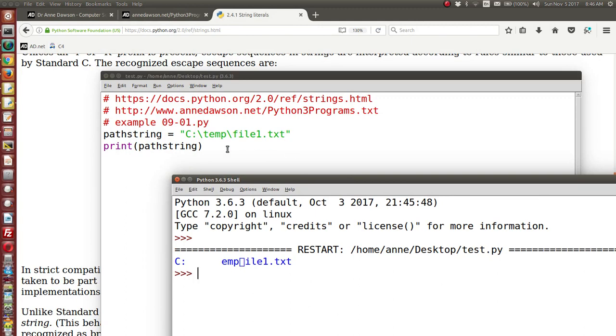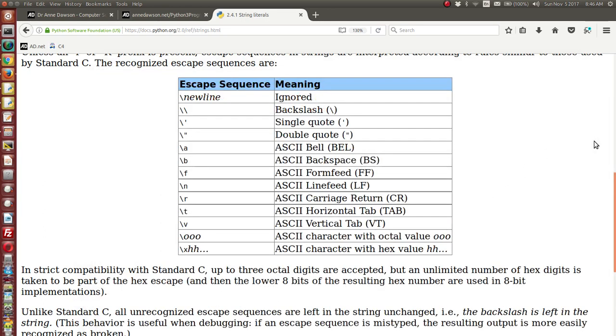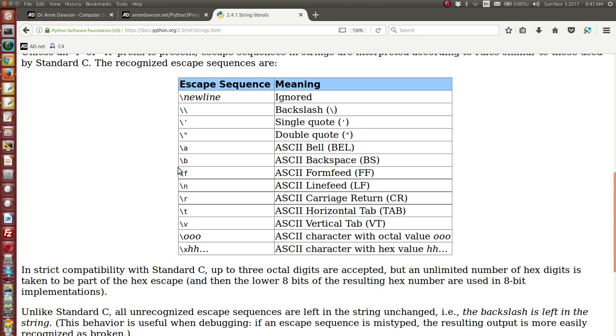Well, backslash when in combination with the letter t represents a tab, a horizontal tab. Here you can see the escape sequences. Backslash t is an escape sequence. If it's included within a string, it will give you a horizontal tab, which is usually four spaces within your string. Backslash f also has a special meaning, and that will give you a form feed.